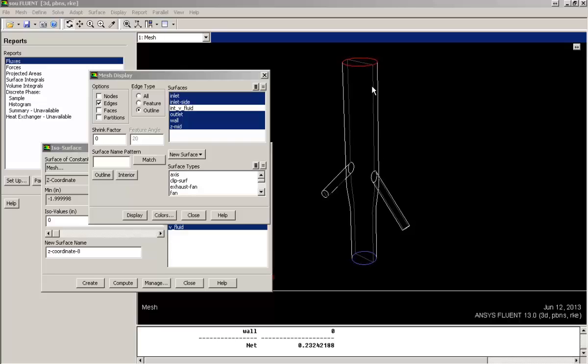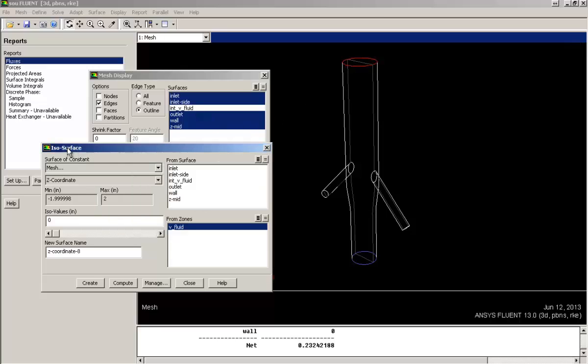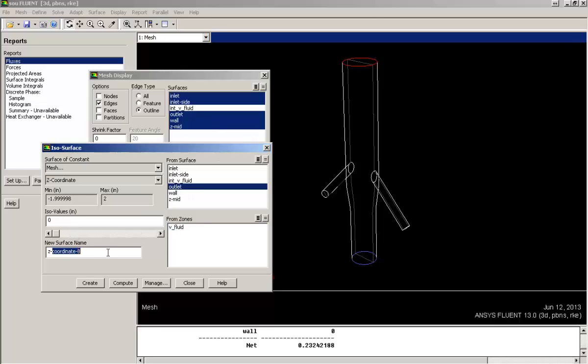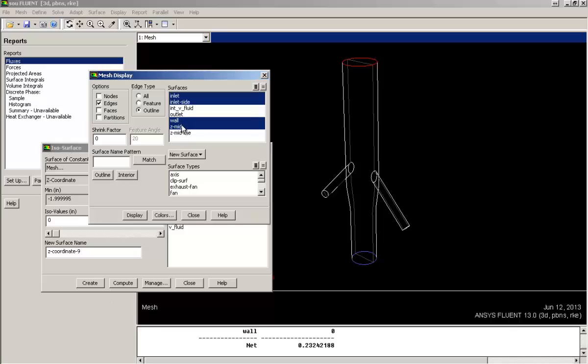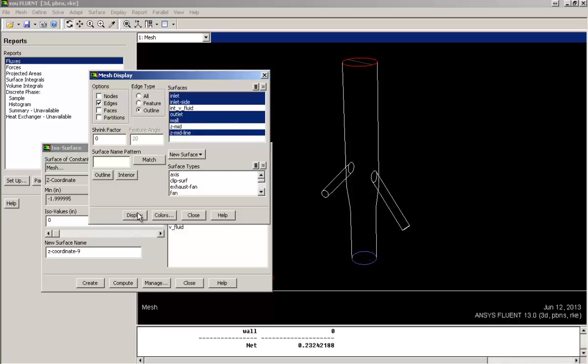Now let's create a center line on the outlet. In order to do this, select outlet and again go for z coordinate constant value 0 and name it zmidline. This is the center line at the outlet. So we will get to know how these surfaces are going to be useful in our post-processing operations.